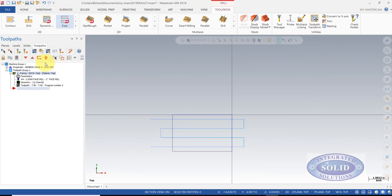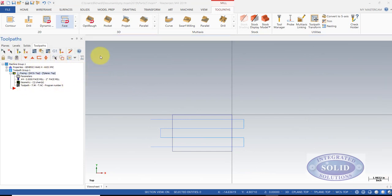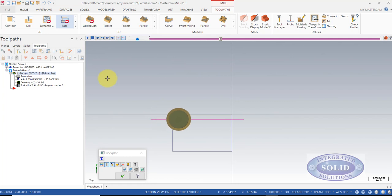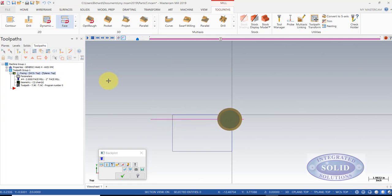We get a preview of our toolpath. We'll do a simple backplot. And this shows us a backplot of the toolpath.